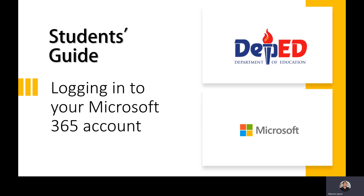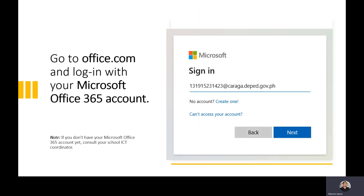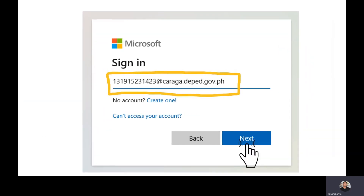In logging into your Microsoft Office 365 accounts, you need to go to office.com and log in with your Microsoft Office 365 accounts. If you do not have your Microsoft Office 365 accounts, go to your school ICT coordinator so that they can give you your account and password. Your account for Office 365 is your LRN at raga.deped.gov.ph — just your LRN at raga.deped.gov.ph.